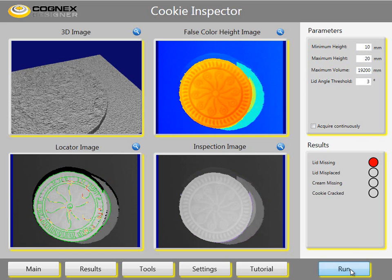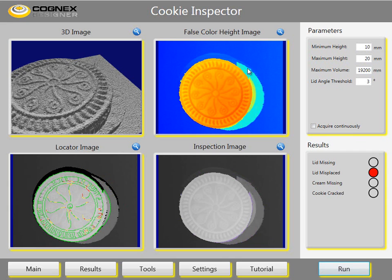The next image shows a condition where the lid is displaced. On the false color height image one can see that the area of the cookie has been enlarged. To detect the displaced cookie one simply calculates the volume in this area. The maximum volume on the parameter tab indicates when the cookie is considered to have a displaced lid.